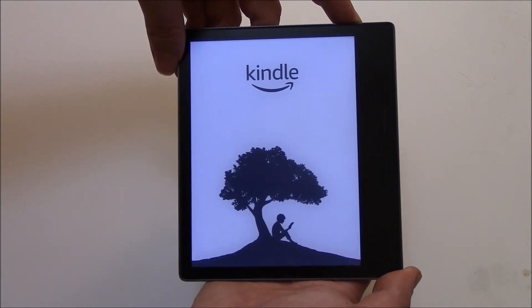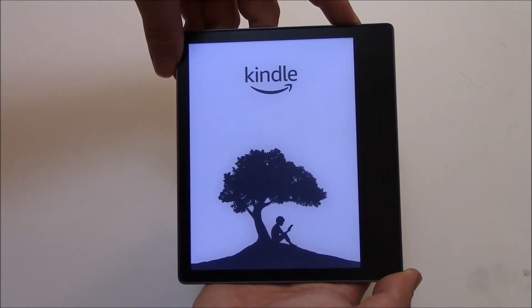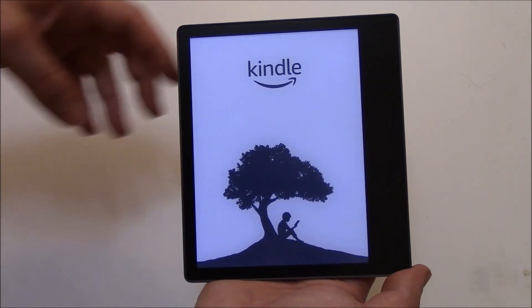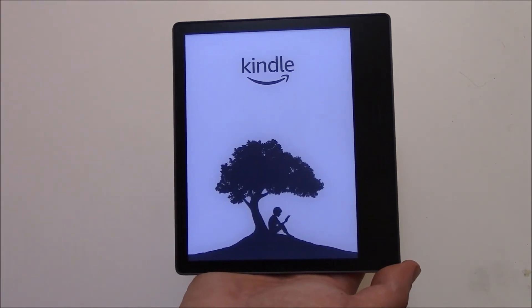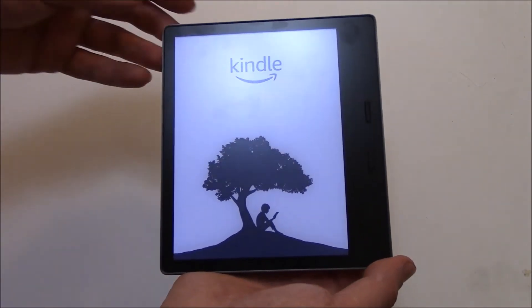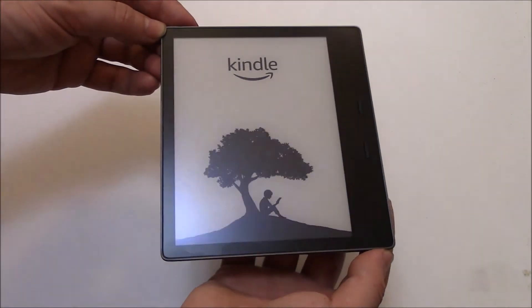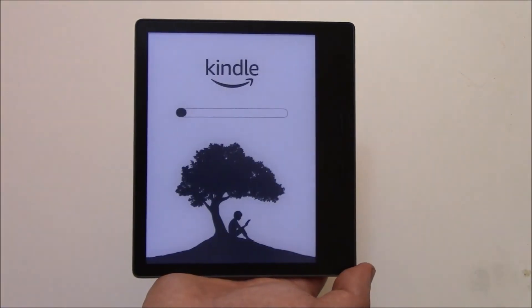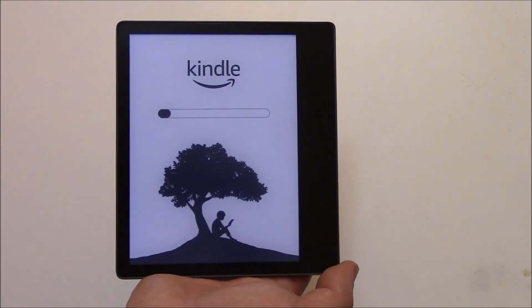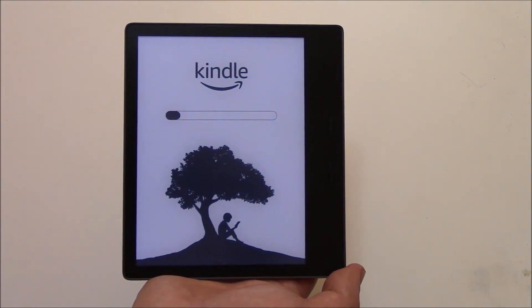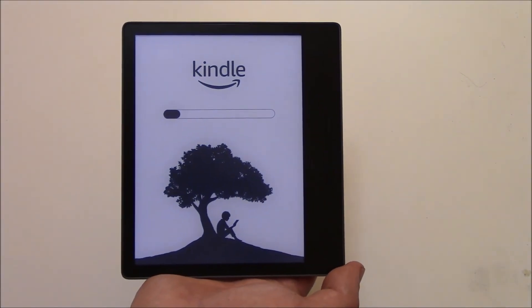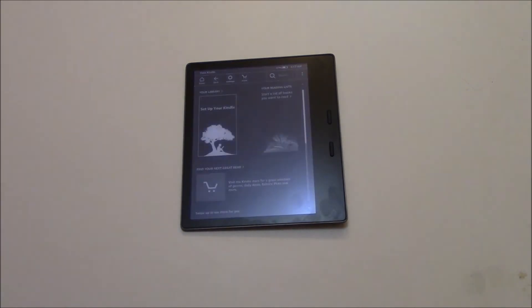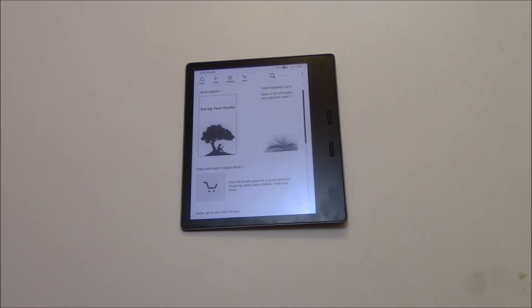Okay, now you can let go. And now it's restarting. There you go. The hard reset is now complete.